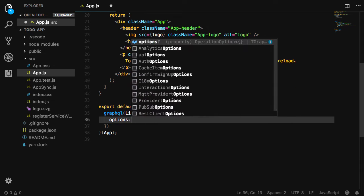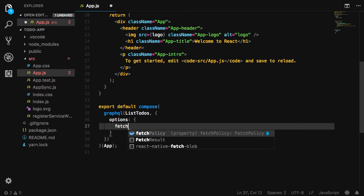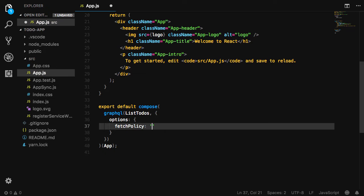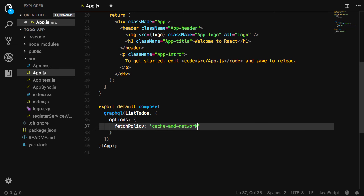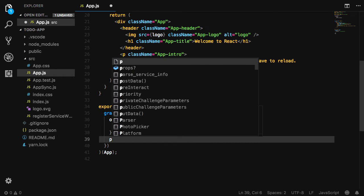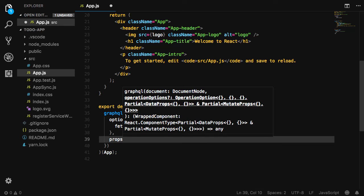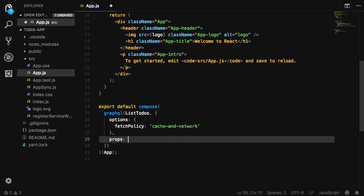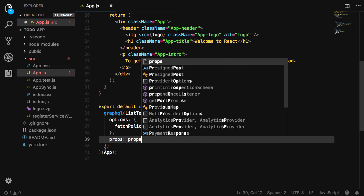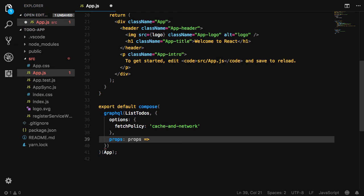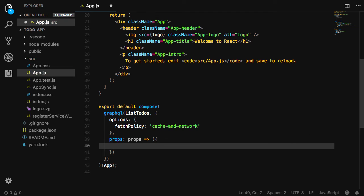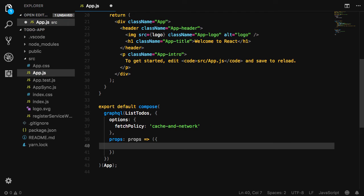The second argument to GraphQL will be an object containing an options object as well as a props object for any props we'd like to pass down to the component. For the options, we'll set a fetch policy of cache and network so that when the application loads, it will read first from the cache and then fetch data from the network.